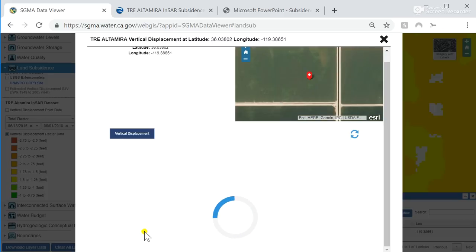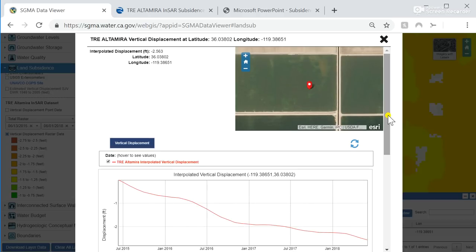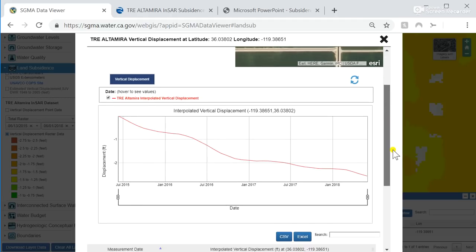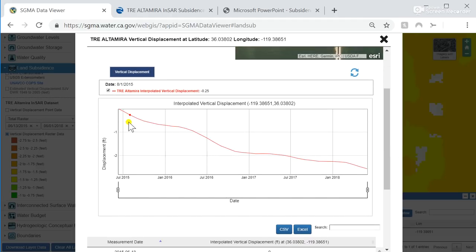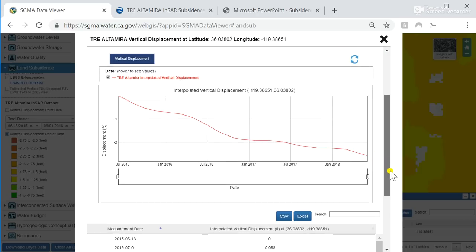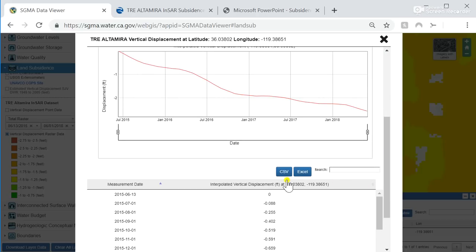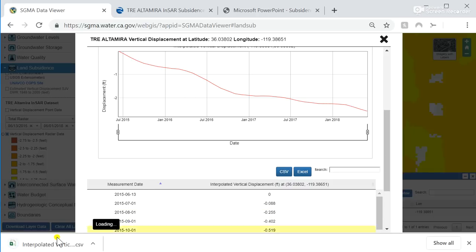When clicking on the displacement value in the table, it brings up another dialog box that shows the location of where you clicked and a time series of vertical displacement from June 2015 to June 2018. You can also download this information in a tabular format as a CSV or Excel file — you click on this and it brings up a downloaded file.